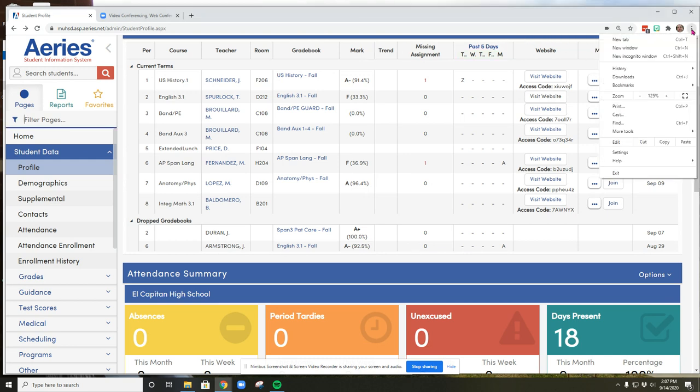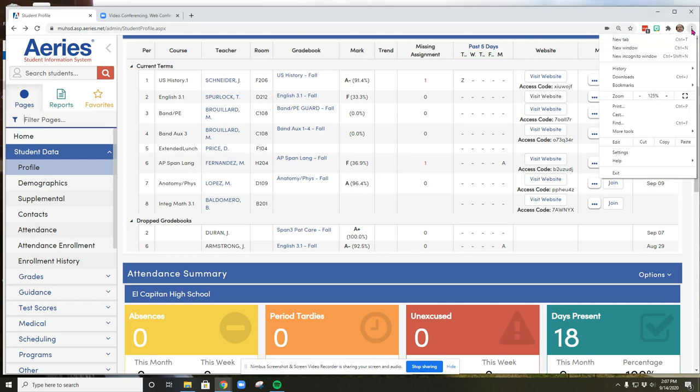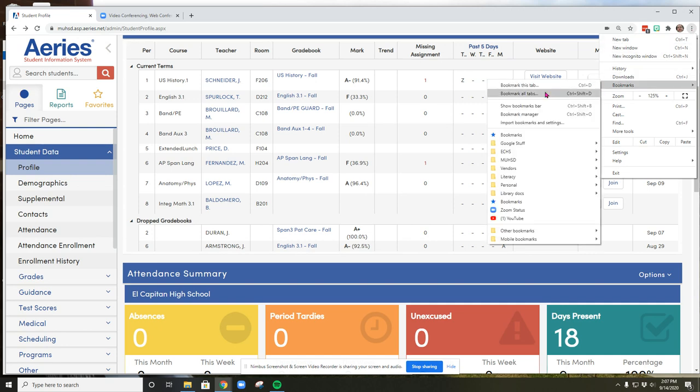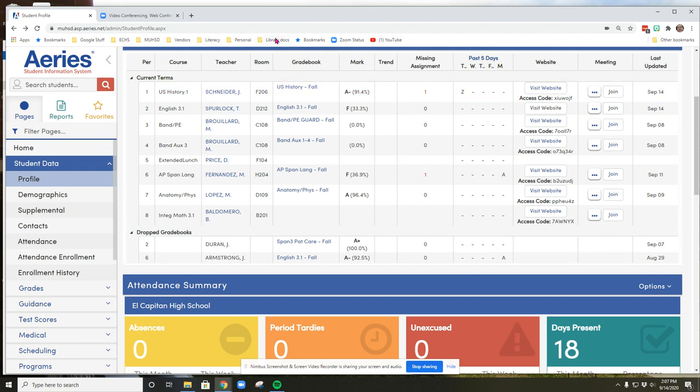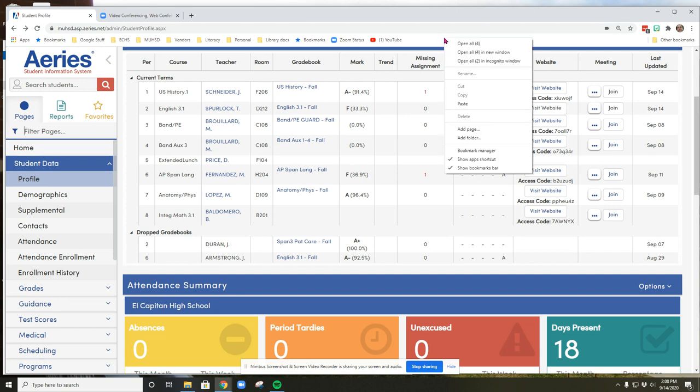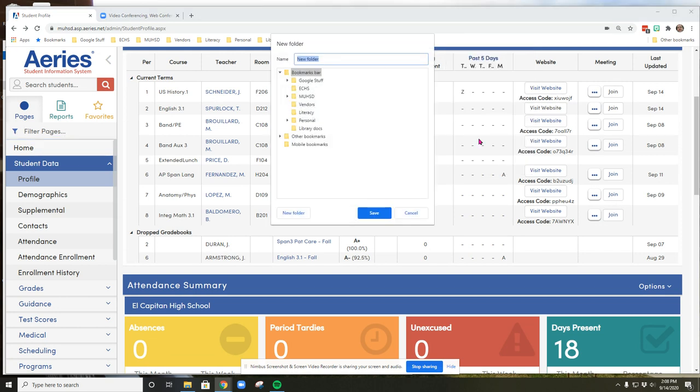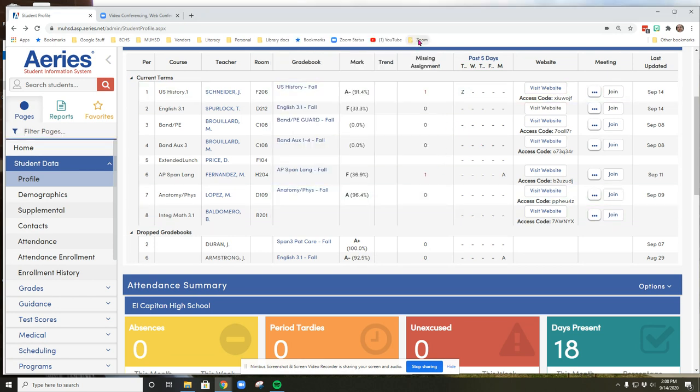So in Chrome, I'm going to click on the three-dot menu up here in the right corner, go to bookmarks, and click on show bookmarks bar. So my bookmark bar is showing. On the bookmark bar, I'm going to find some blank space, hover my cursor over it and right-click or do a two-finger click on a touchpad, and go to add folder. I am going to call this folder Zoom, then just click save. And now you see the Zoom folder here.